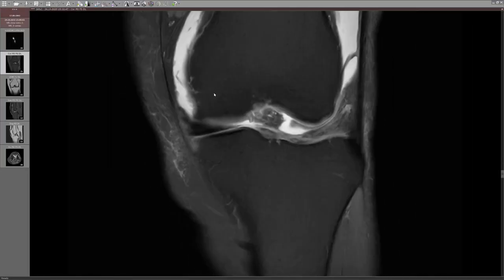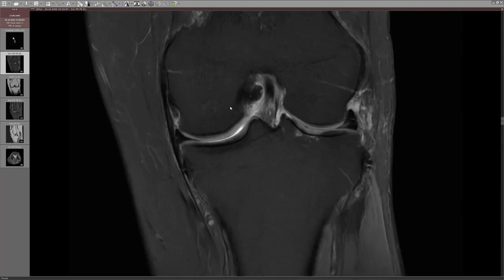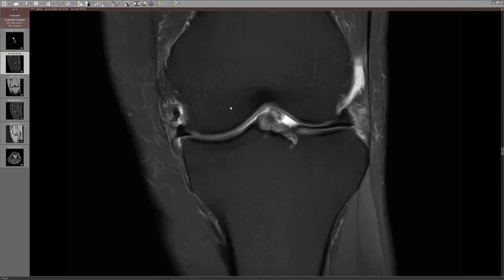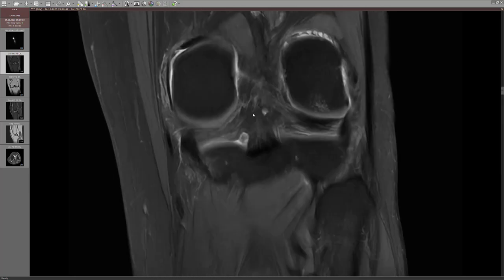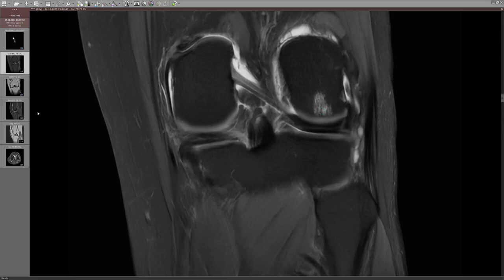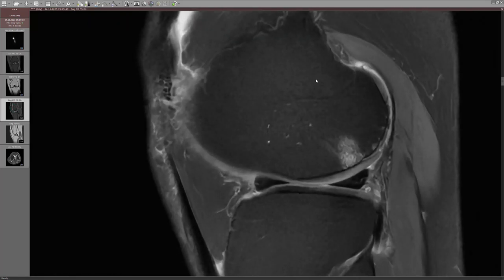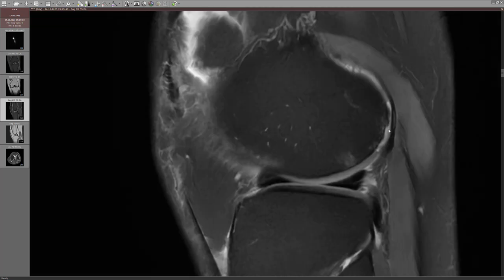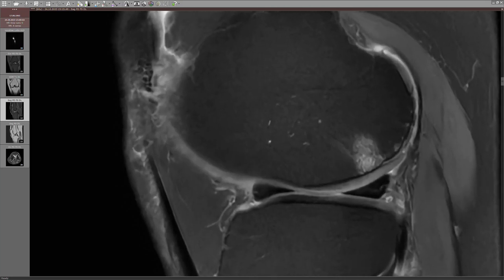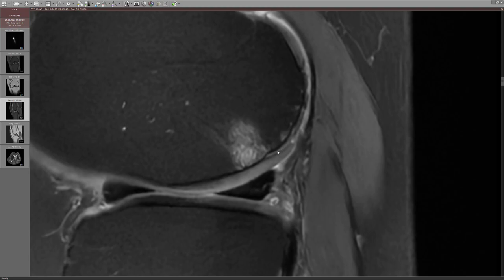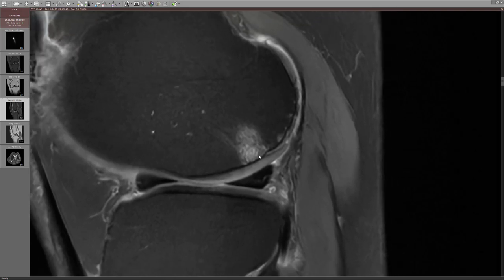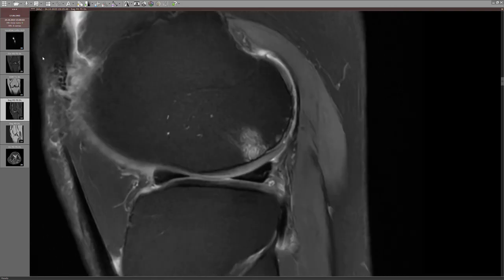Here is the case: this was a younger person who had a fall, then a locking sensation and pain. We did the MRI and there are a couple of findings — a deep cartilage defect on the lateral femoral condyle down to bone, cartilage delamination separating from the subchondral plate, and some bone marrow edema adjacent to it. But these findings are not really what I want to show you today.